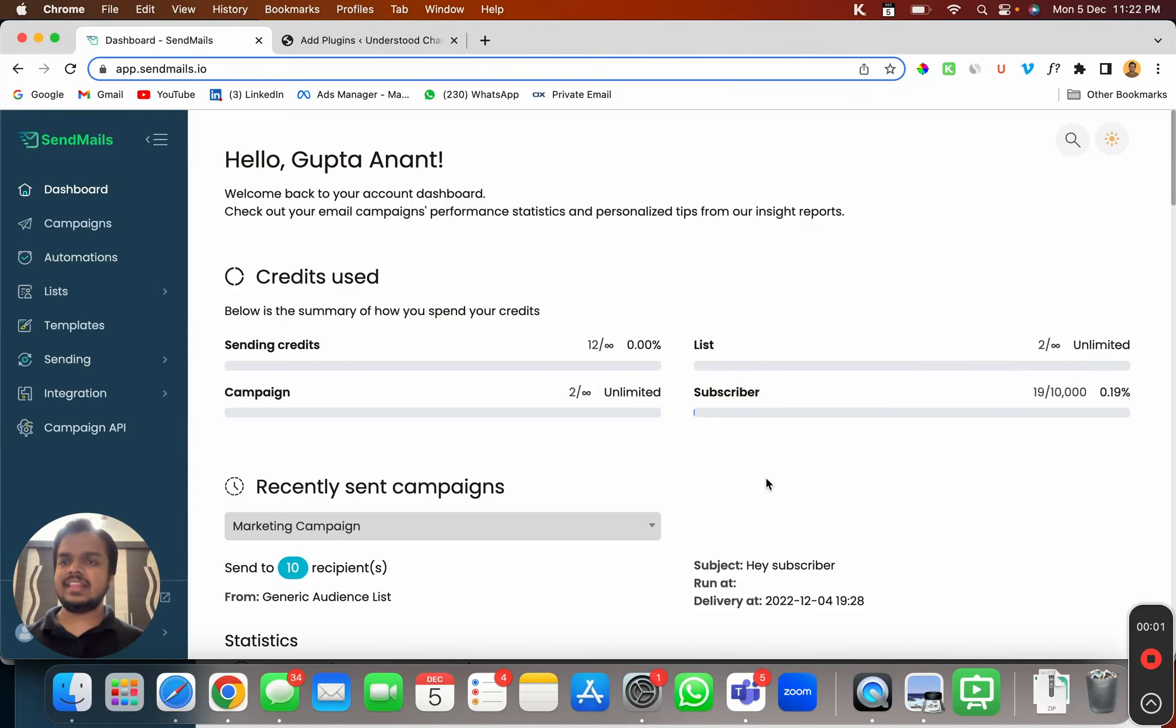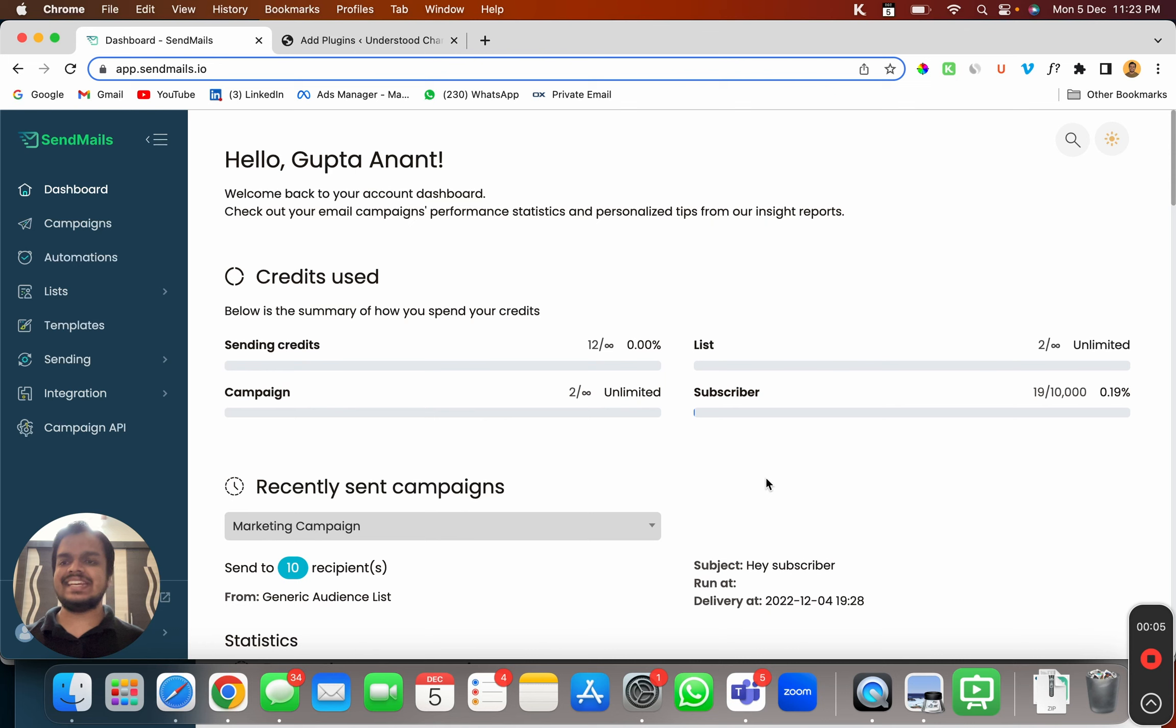Hi, my name is Anand and in this video, I'm going to show you how to create popups to capture leads and directly enroll them into sendmaze.io list.